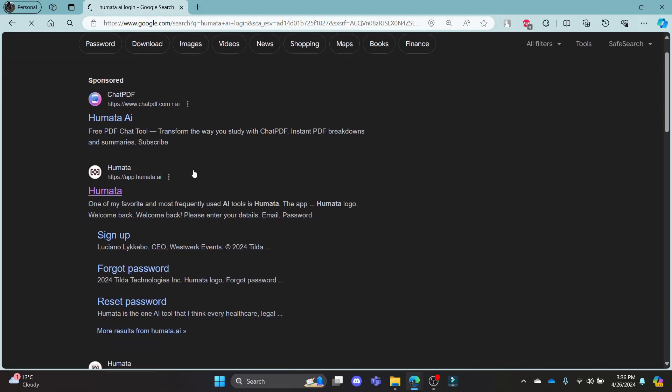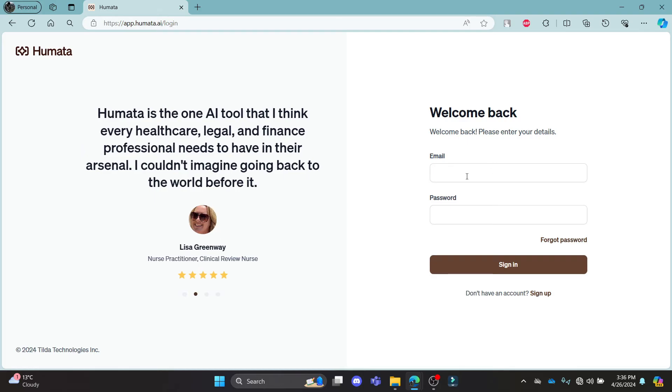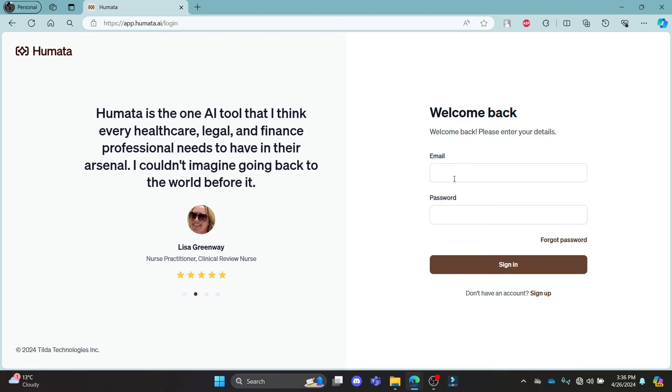Scroll a bit down and you can see Humata over here. Click on it and then it will lead you to the login portal. On the right hand side, you can see the login portal. So go ahead and fill them up.